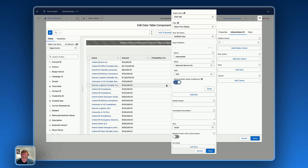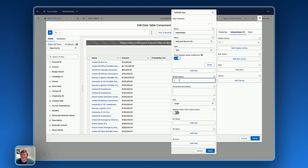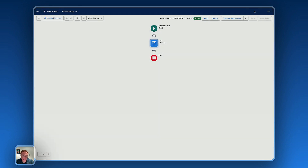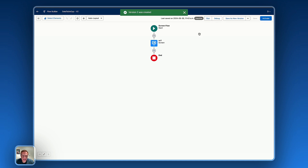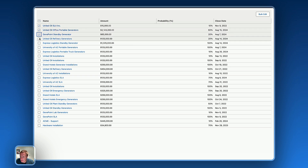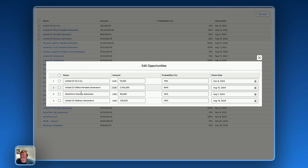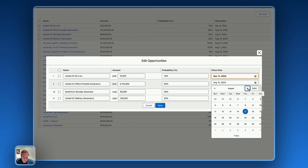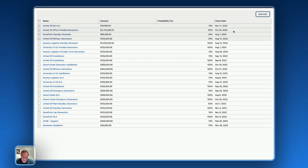Set the modal size to Large. Add a modal header like 'Open Opportunities'. On Finish, configure a refresh of the data table query so information is instantly reloaded. Save and create a new version, then run the flow to test. The flow loads fine — let's select four items, click Bulk Edit, and they display correctly. We can change the probability or close date — let's set it to October — save, and the information is saved correctly.